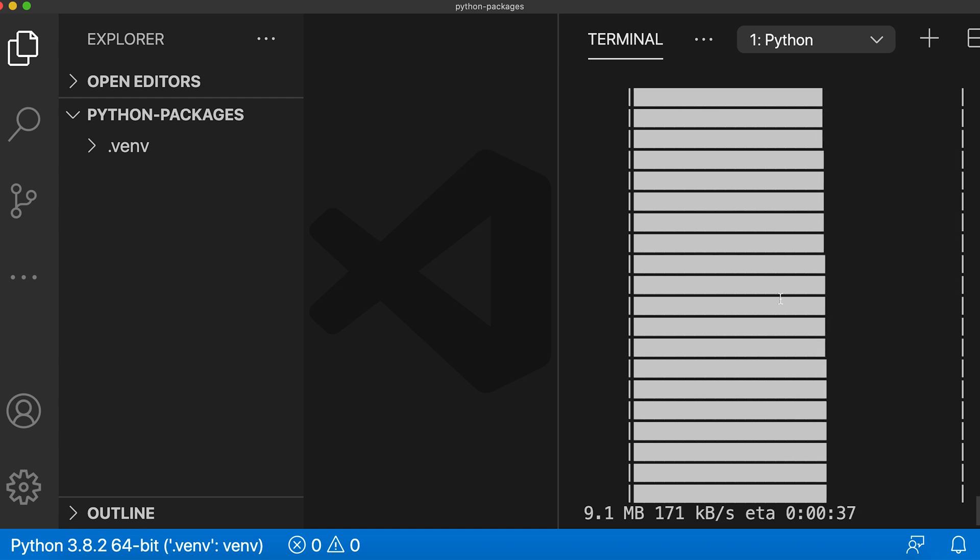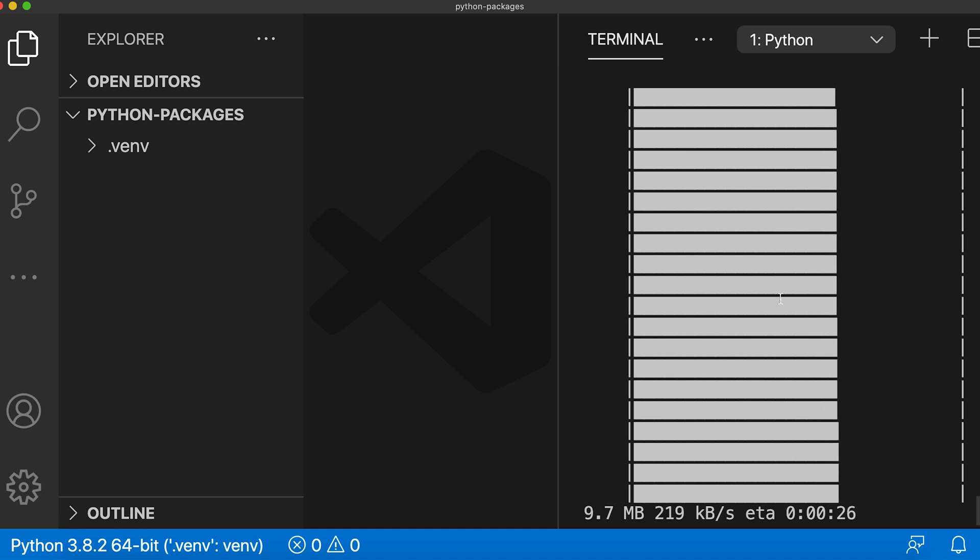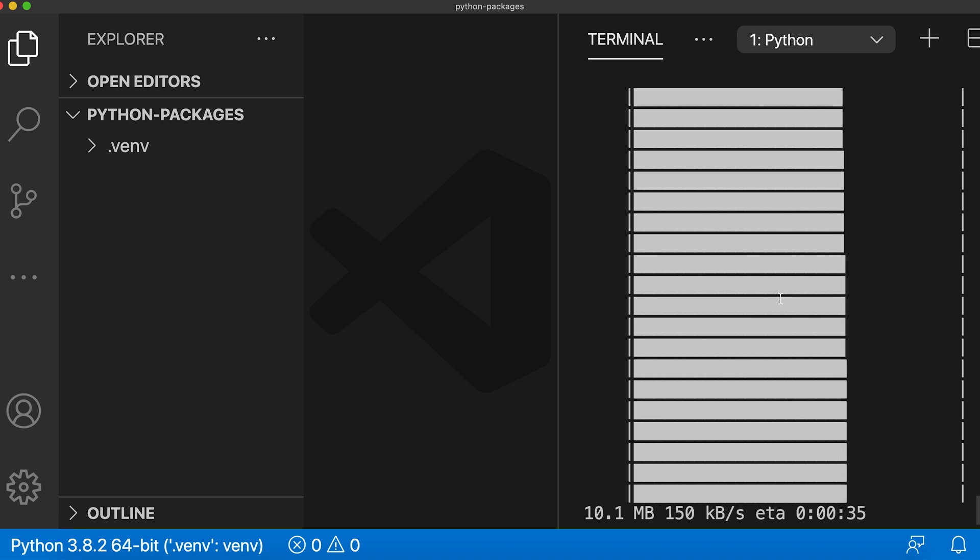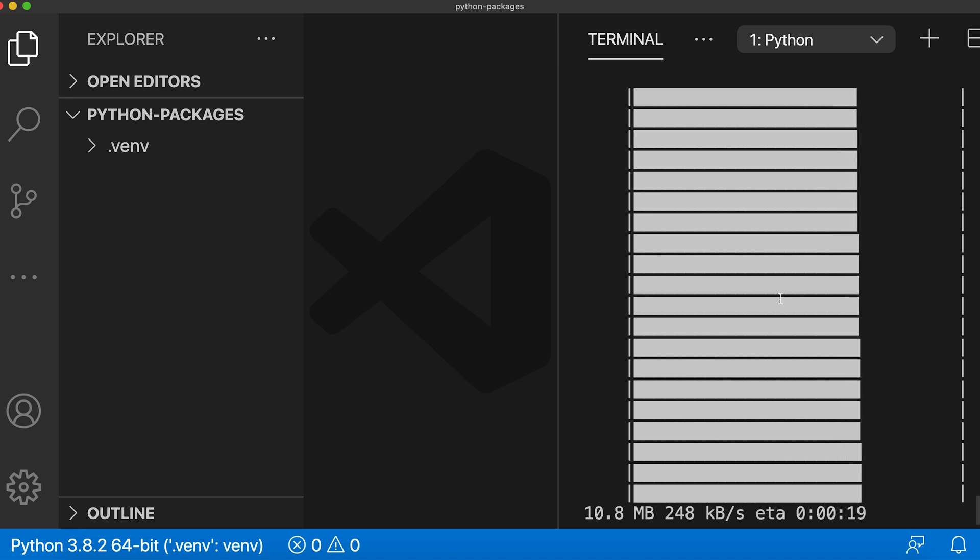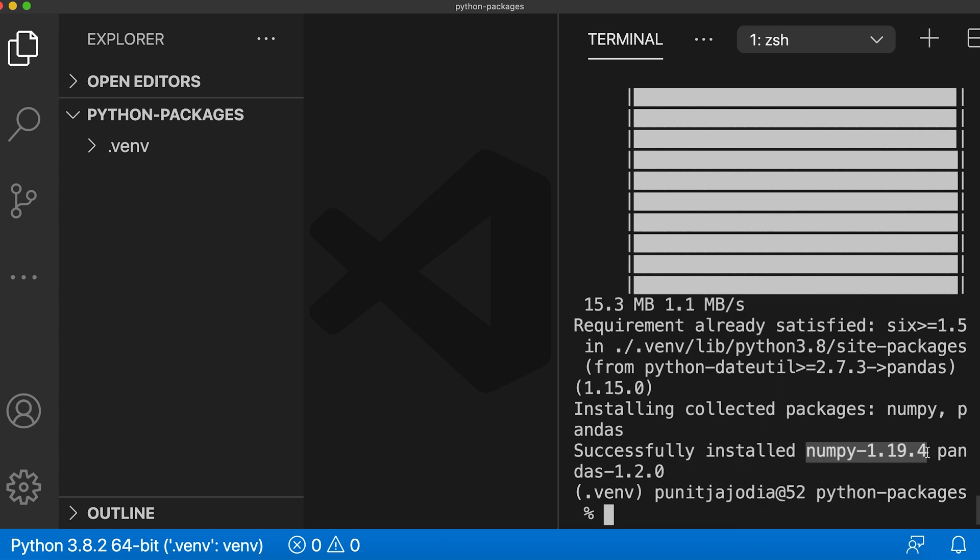One cool thing about pip is that it also automatically installs all required dependencies to run pandas like numpy, which is another popular package for scientific computing. Now that the process is complete,